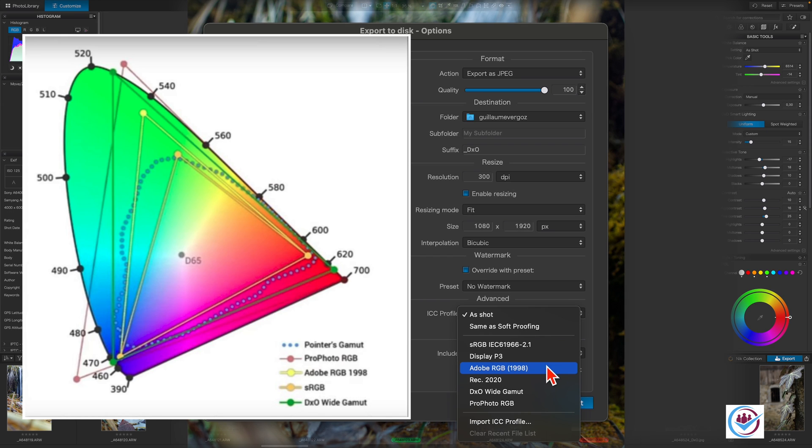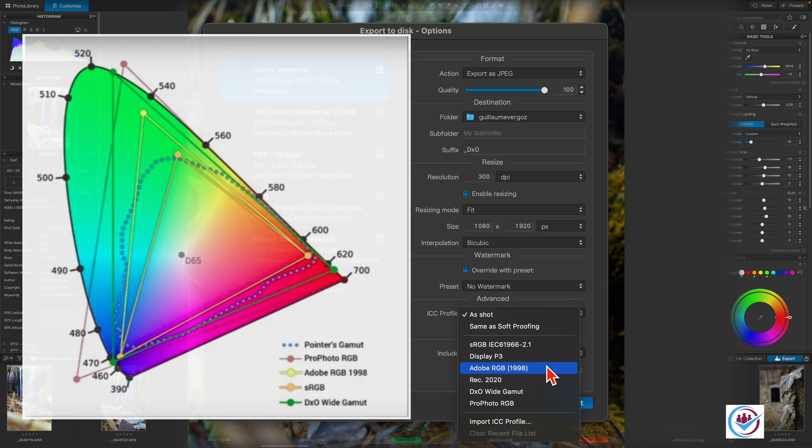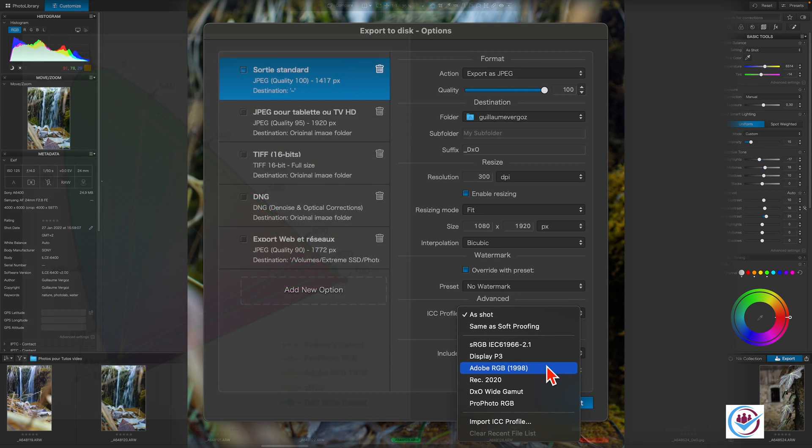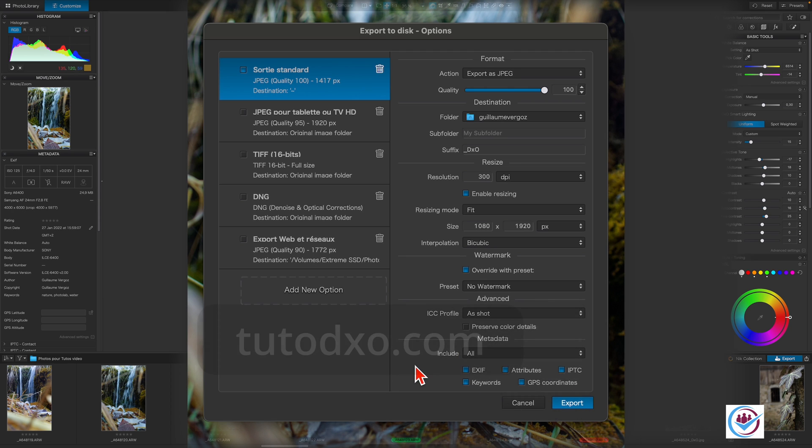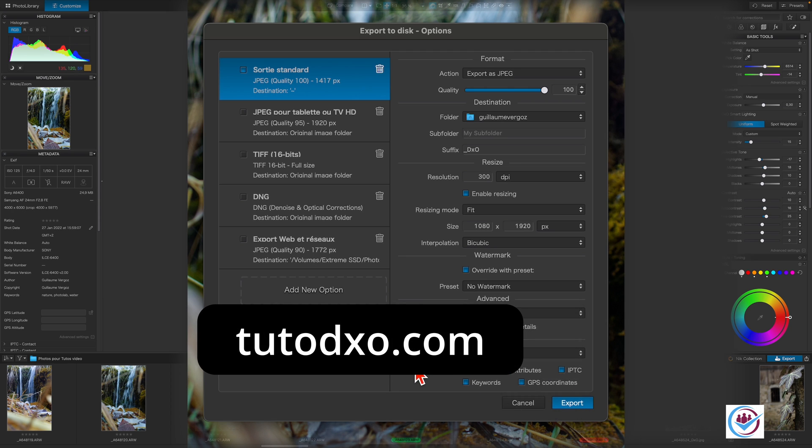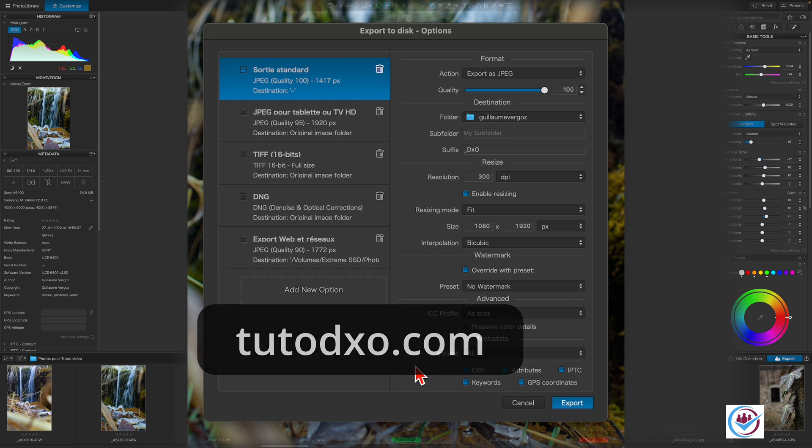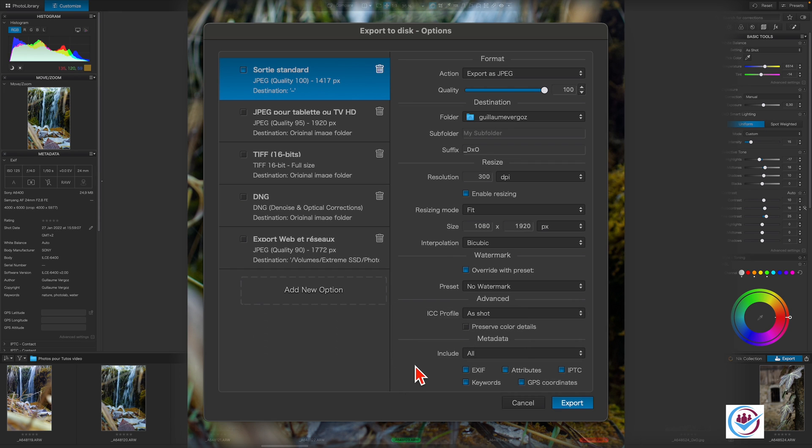However, for specific use cases such as printing, it's advisable to get in touch with your printing service to find out which color space will provide the best rendering for the output. For more detailed information about color spaces, take a look at the tutorial Working Color Space on tutodxo.com. The link is in the description.